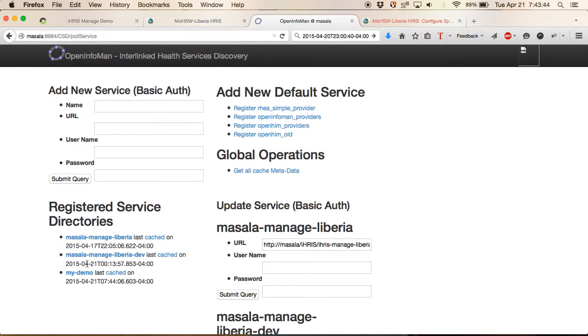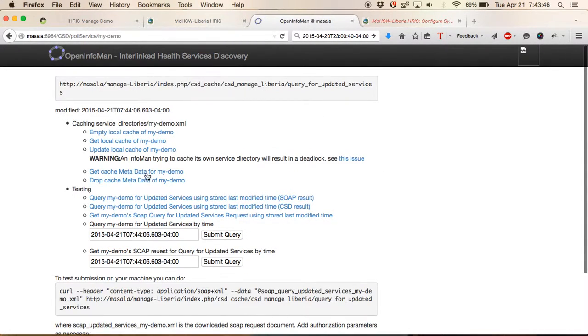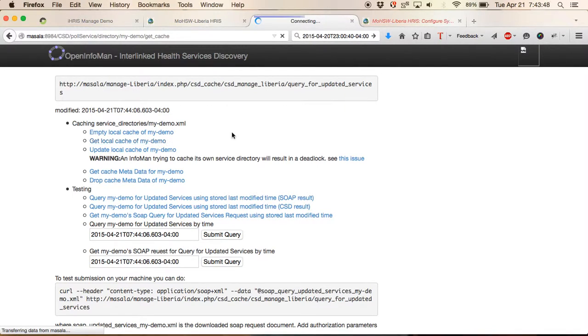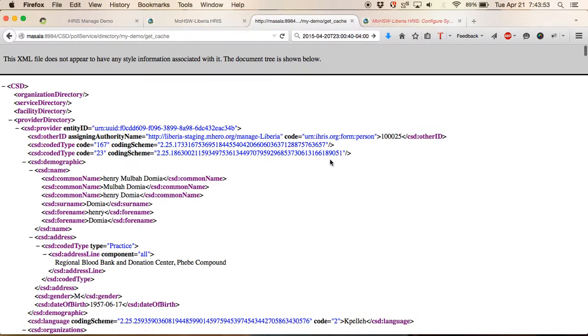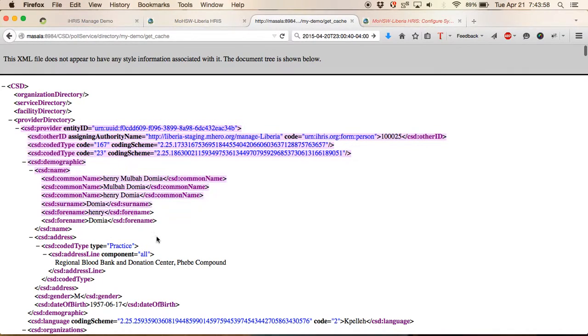Now when we go back into my demo and get the local cache, it'll output the XML document, which shows all of the information that we had before. This was the record we saw in the cache table.